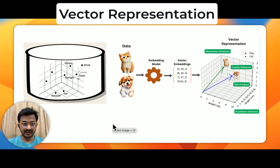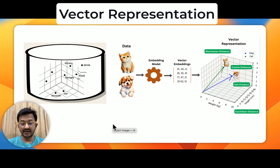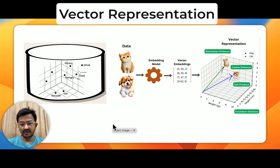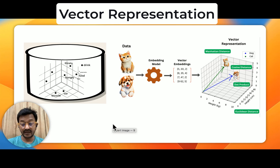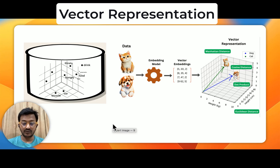As you can see in the left image, similar objects are grouped together or placed together in a vector database. For example, bicycle and car are grouped together — placed in a three-dimensional space. And hungry, food, drink, thirsty — they are more similar, which is why they are placed closer to each other.